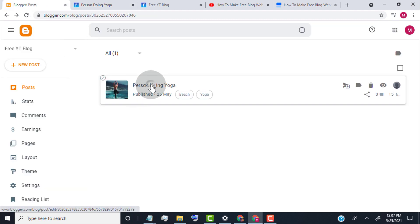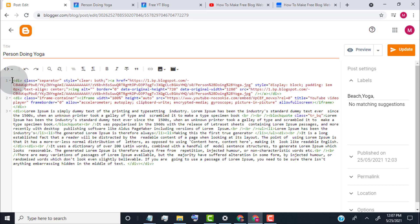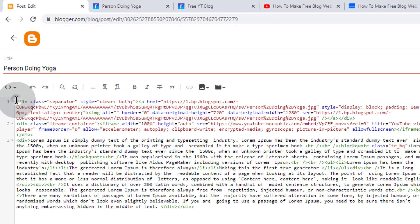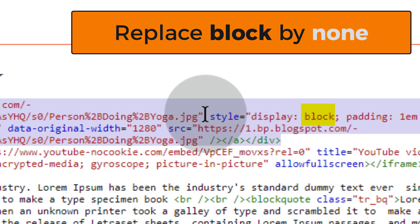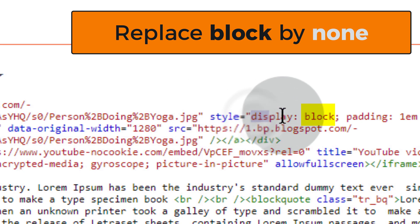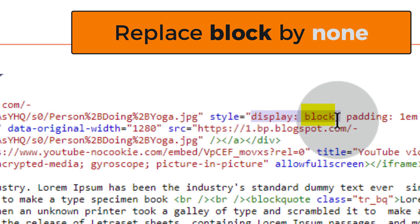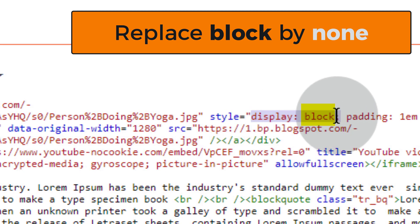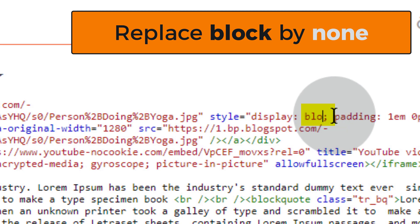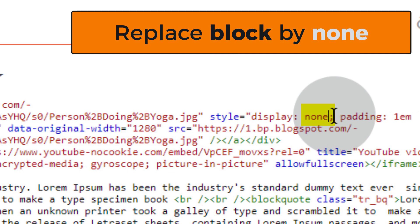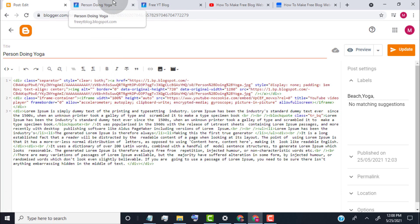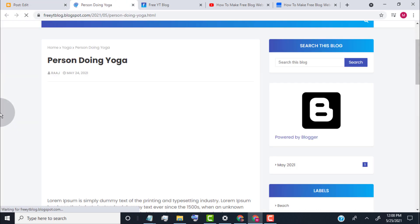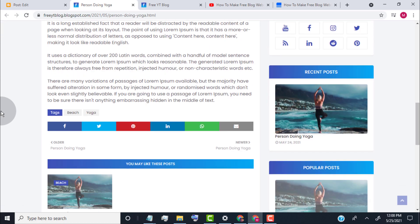Go back to the Post Editor and head over to the First Image Code. Here you can find 'block' after the display tag — simply replace 'block' with 'None'. Now update the post. You can see it now only shows the video, not the thumbnail.